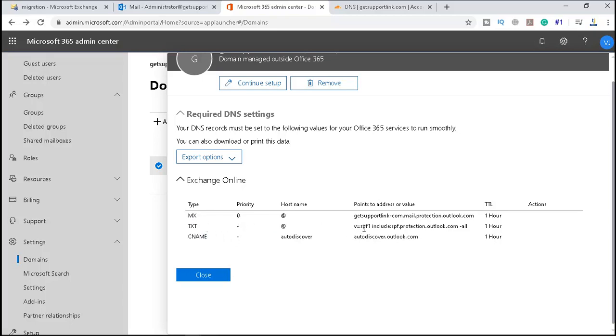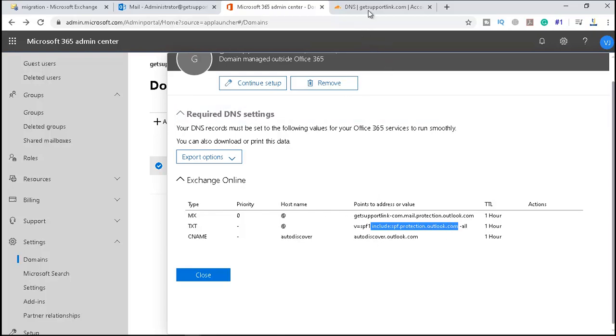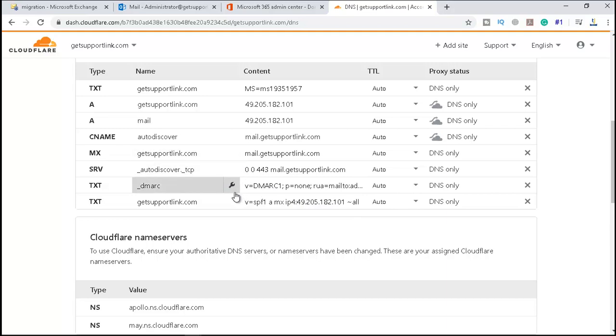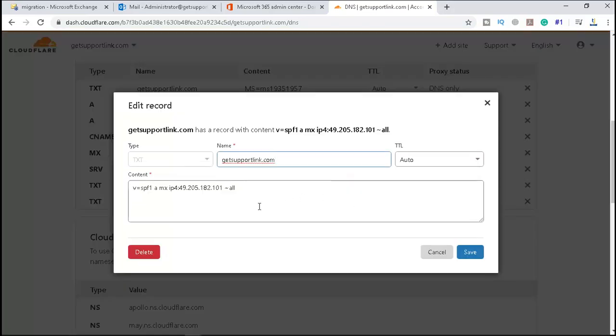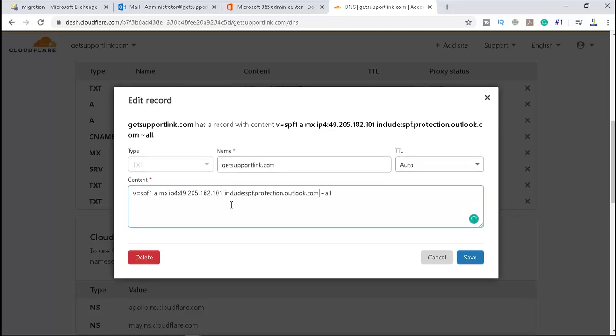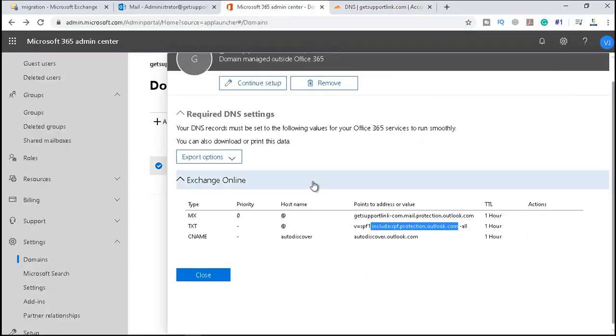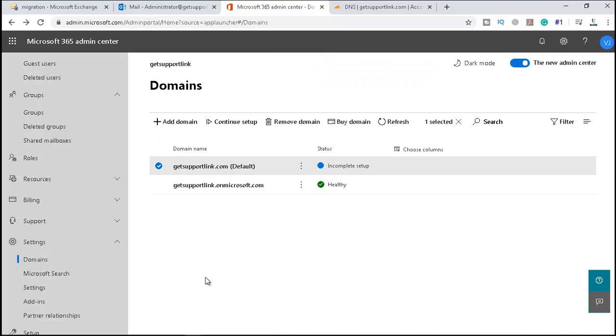But the thing is that we can change this SPF record because every mail going outside from us—every outbound email—the other server checks for this record. So let me copy this, and we will add this record to our SPF record. Here it is. And click on save.